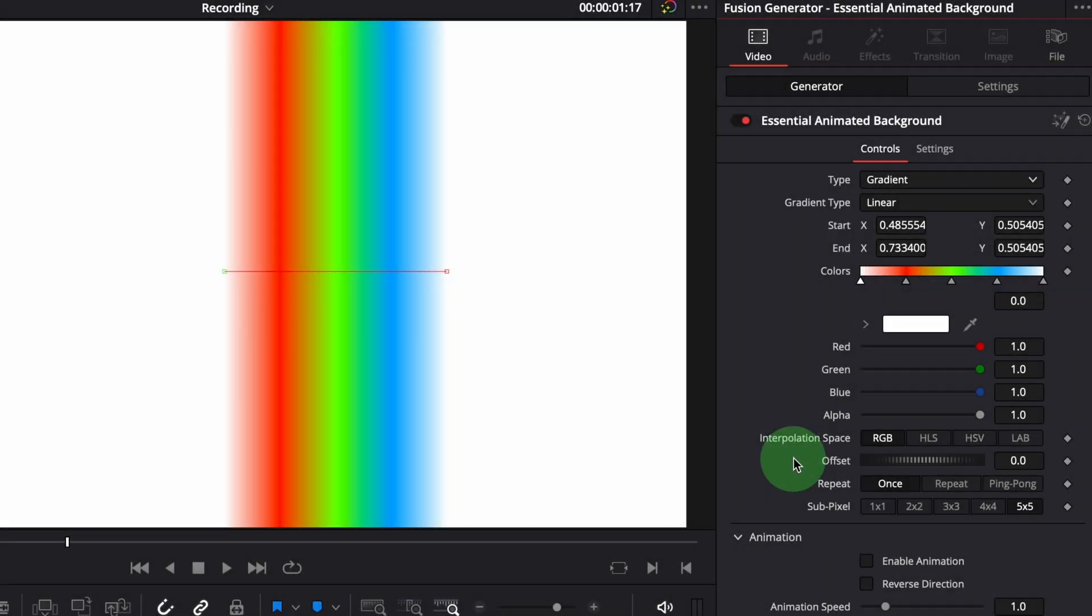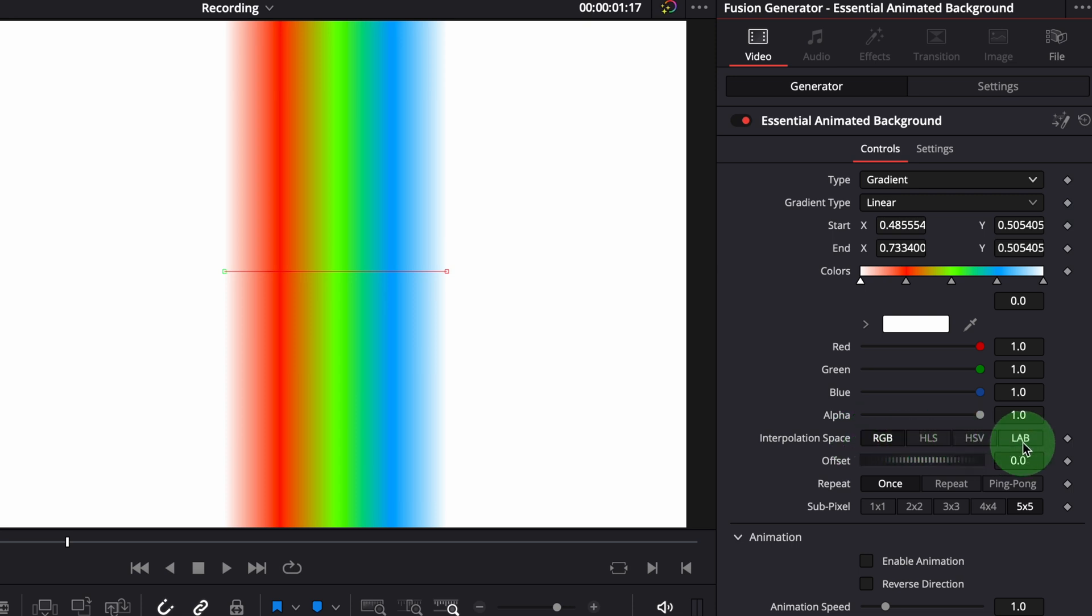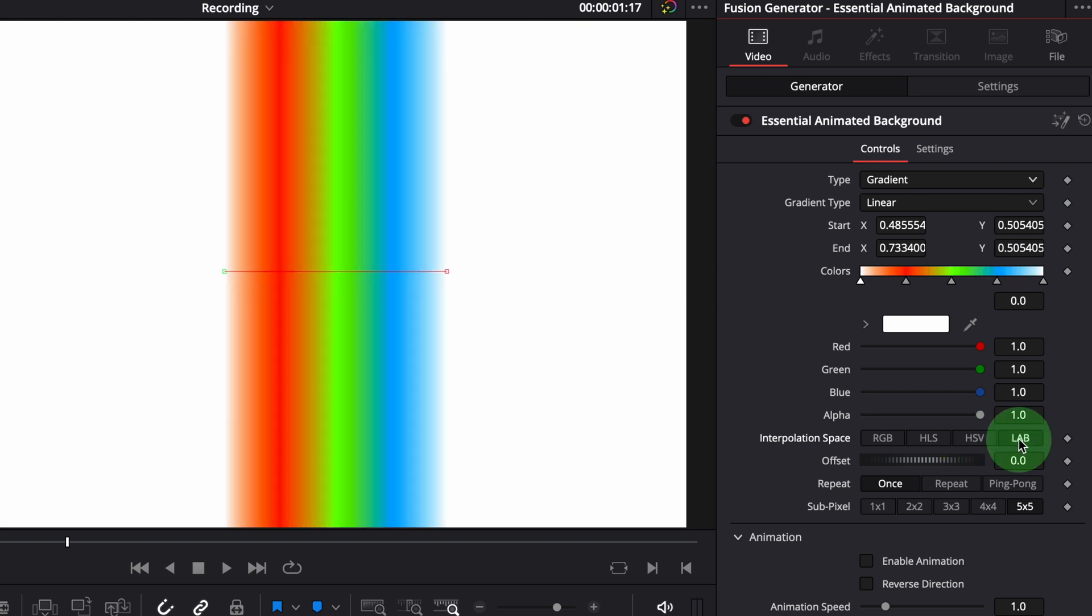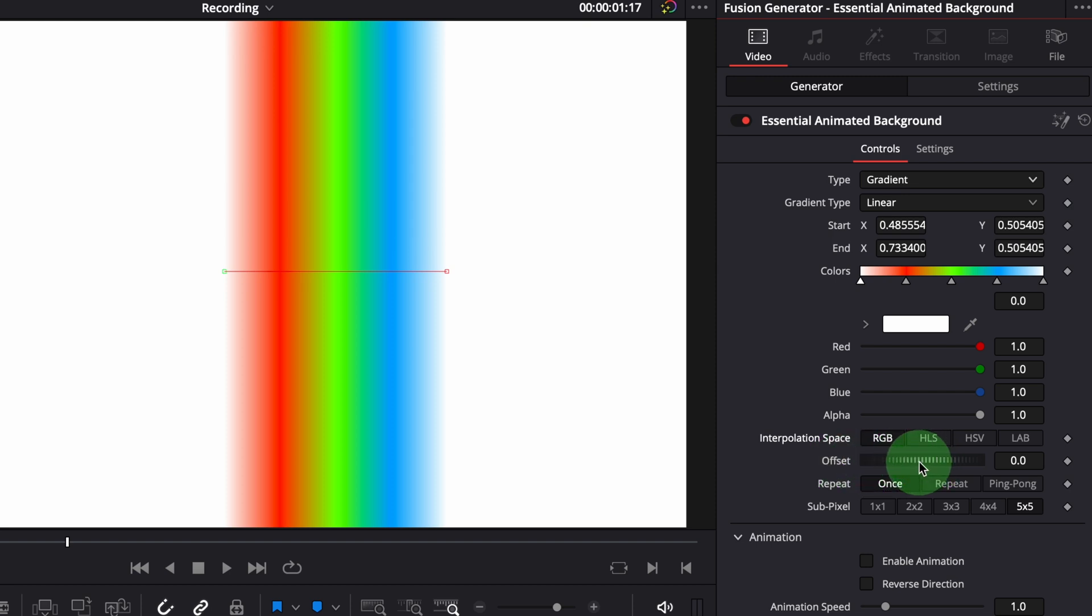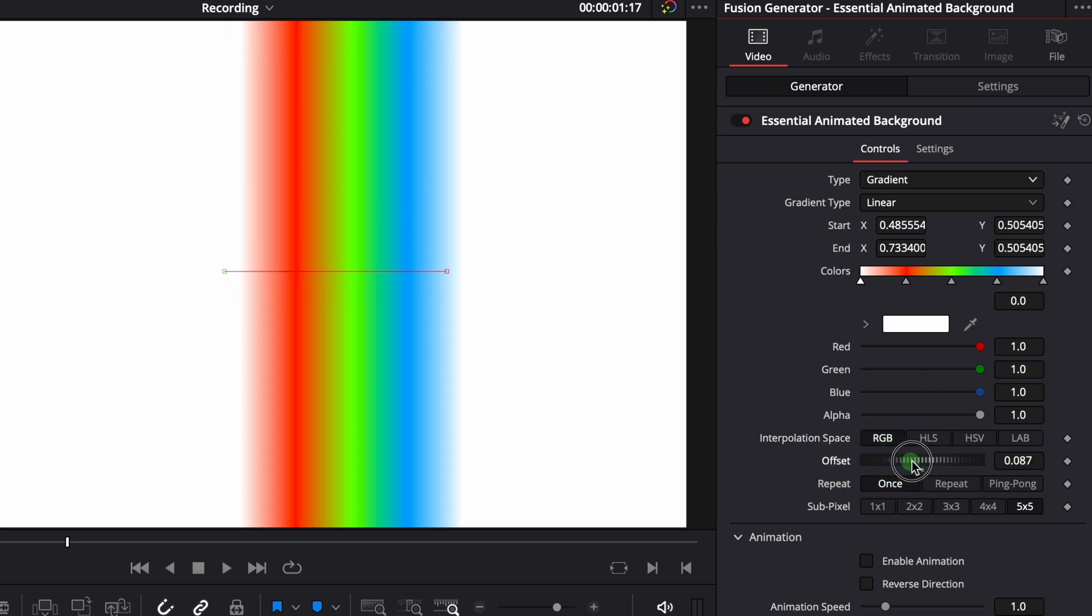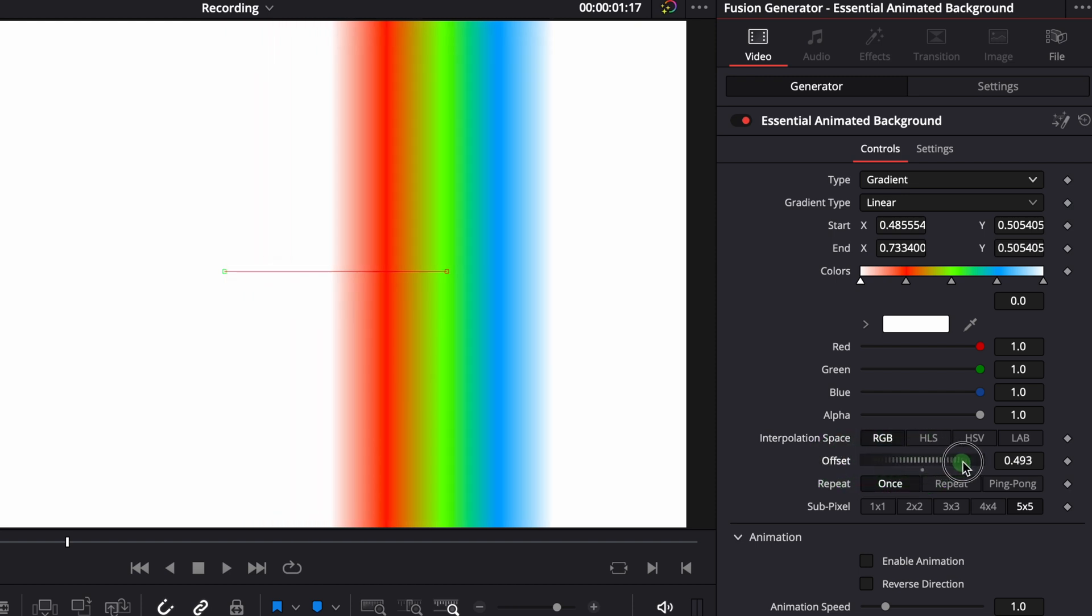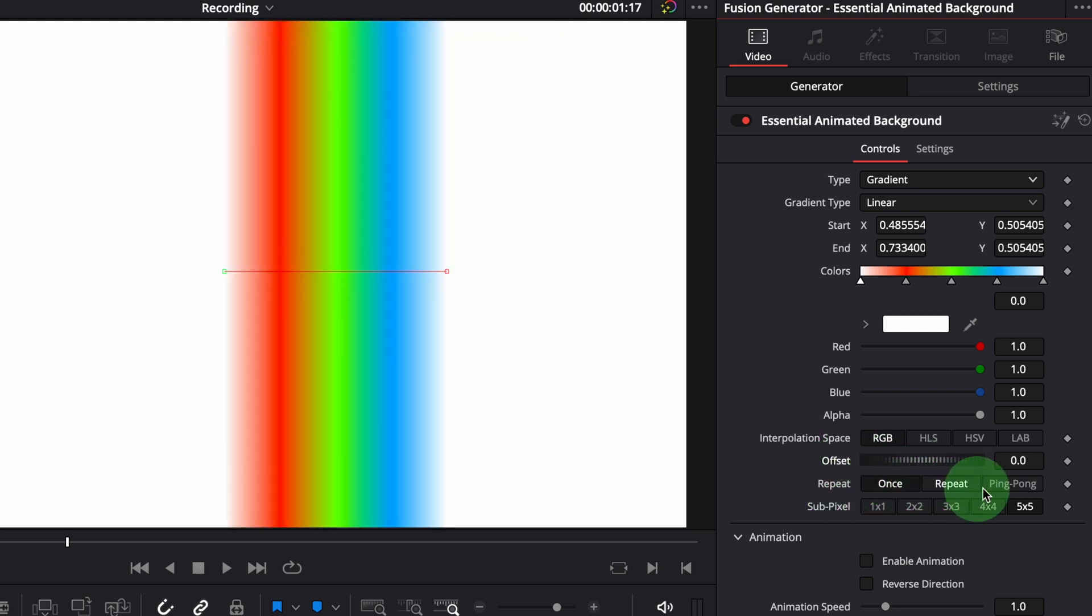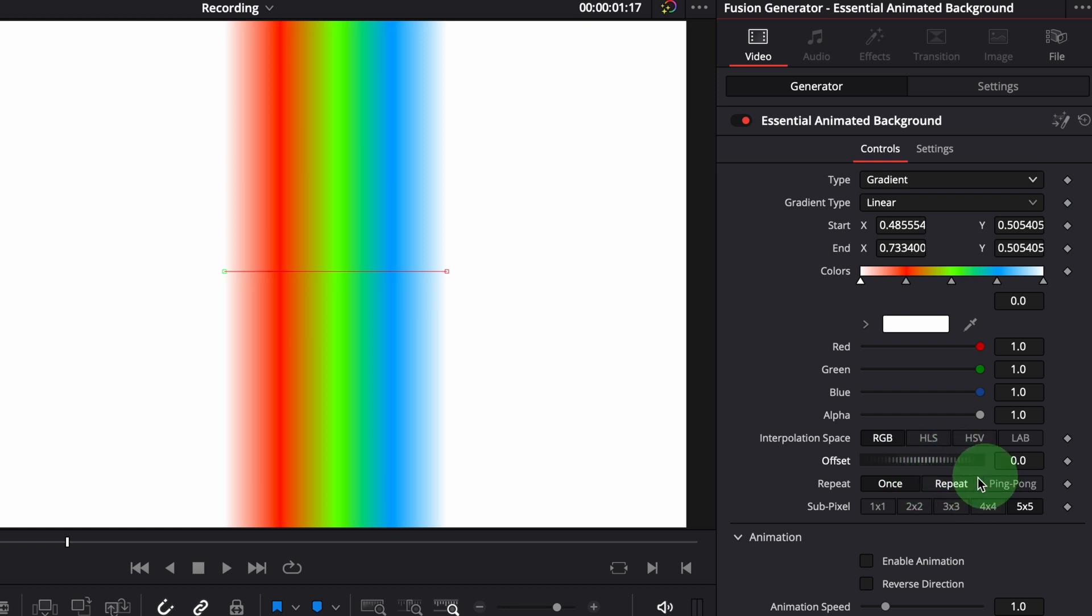The interpolation space sets which color space is used to calculate the colors between color stops. Most of the time, we don't need to change this option. The offset parameter is used to shift the gradient position relative to the beginning of the bar.